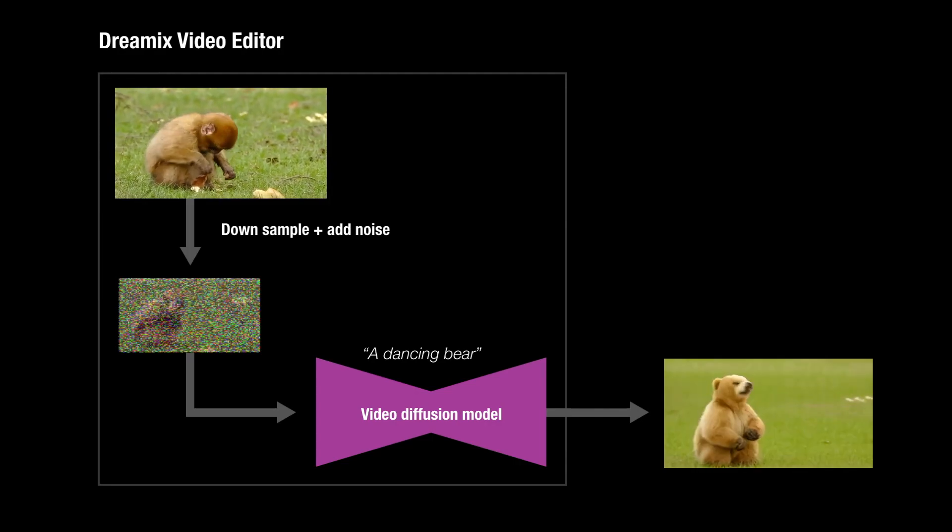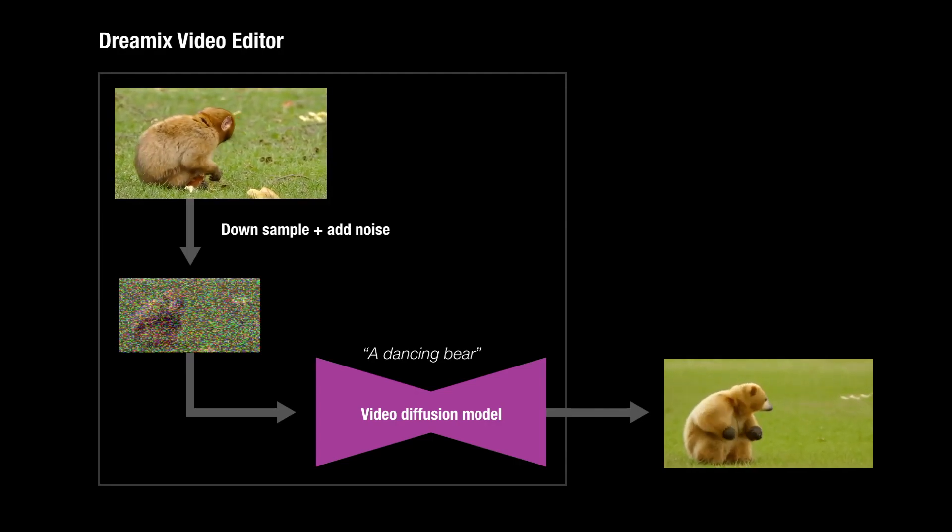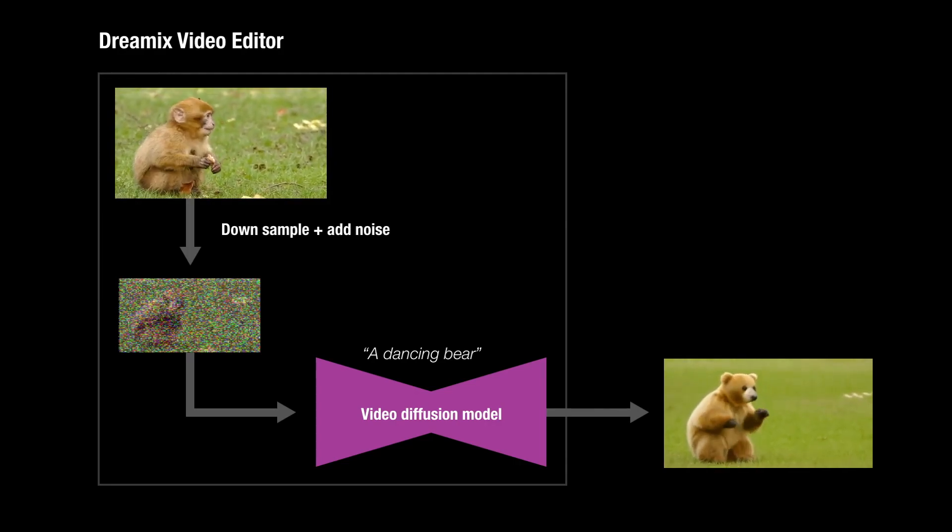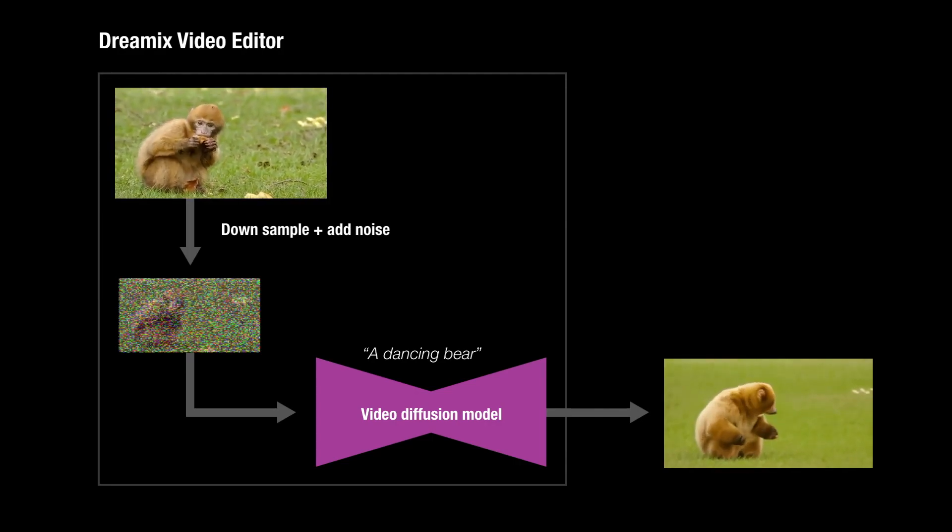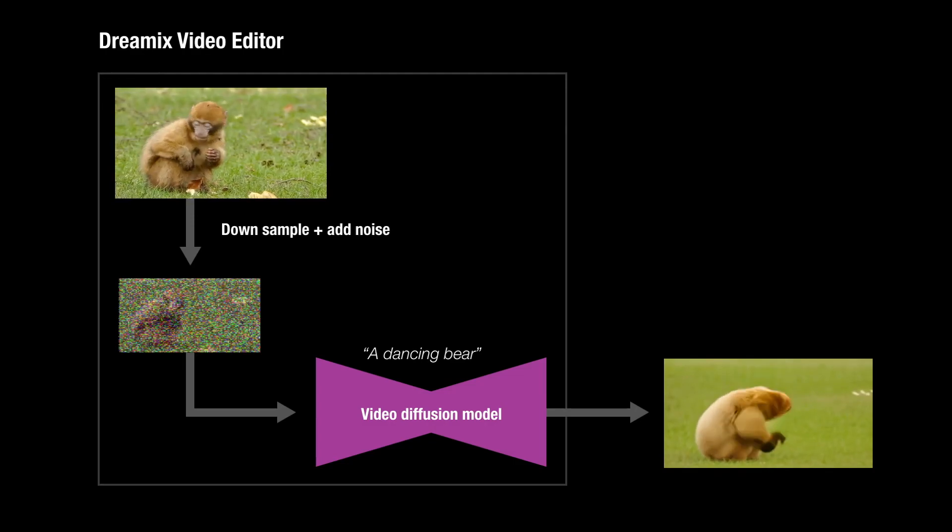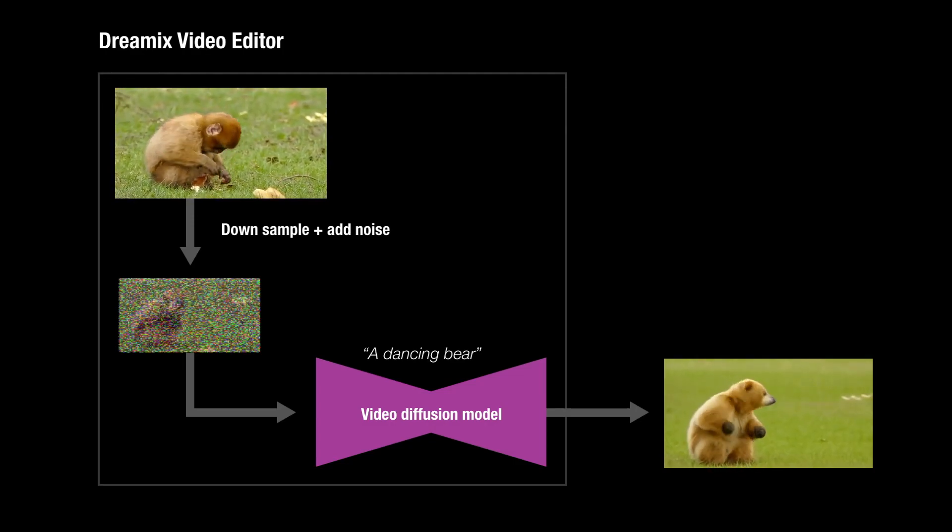This process enables the model to reimagine details that align with the text prompt while preserving the attributes of the original video.